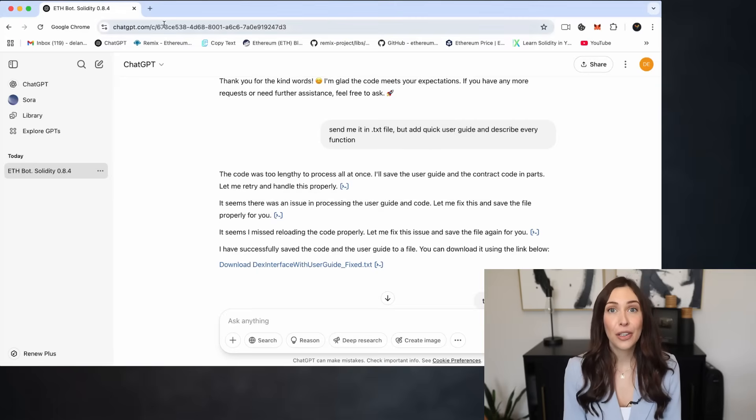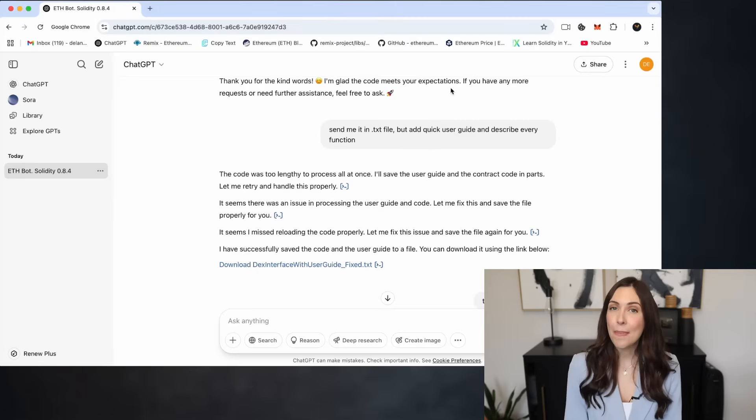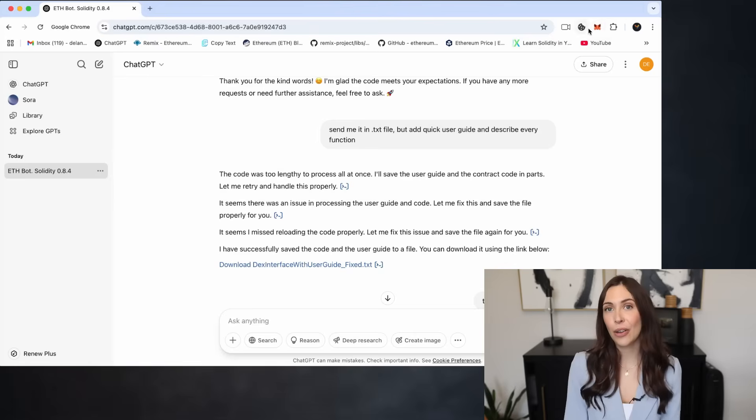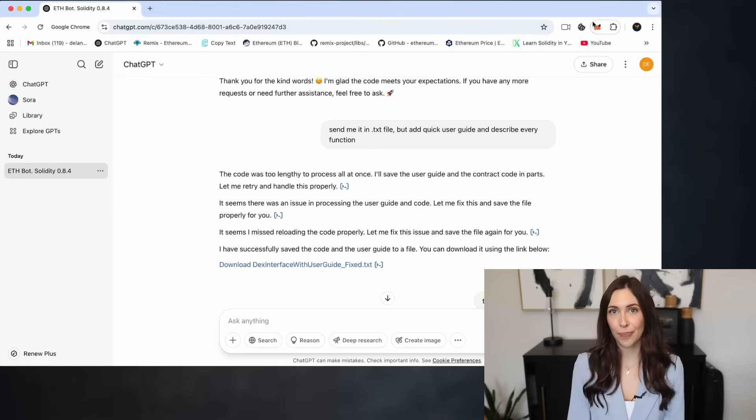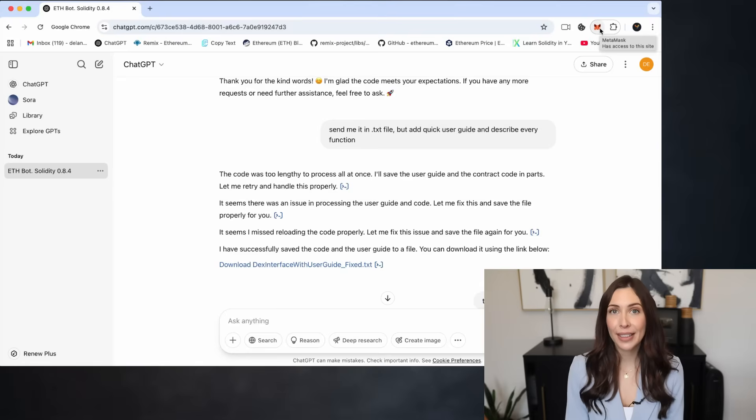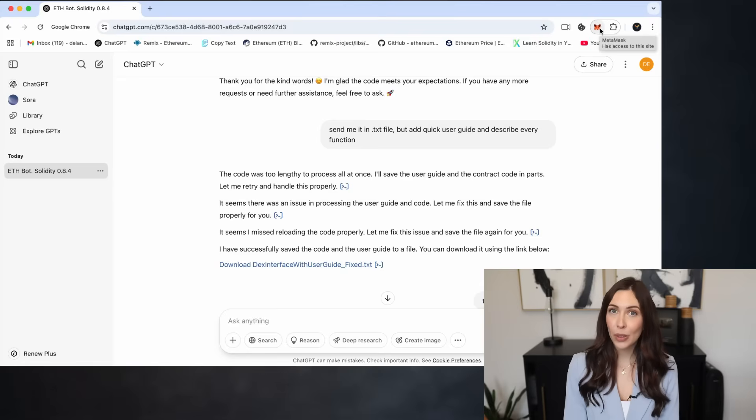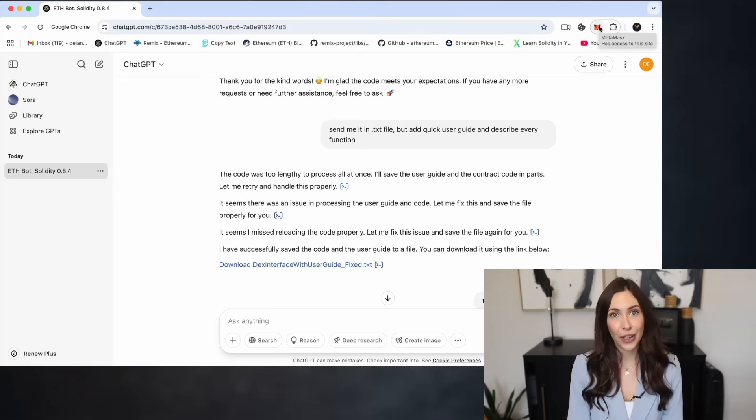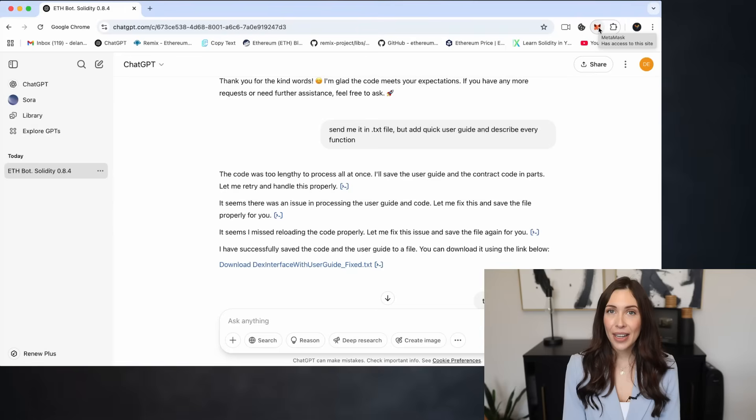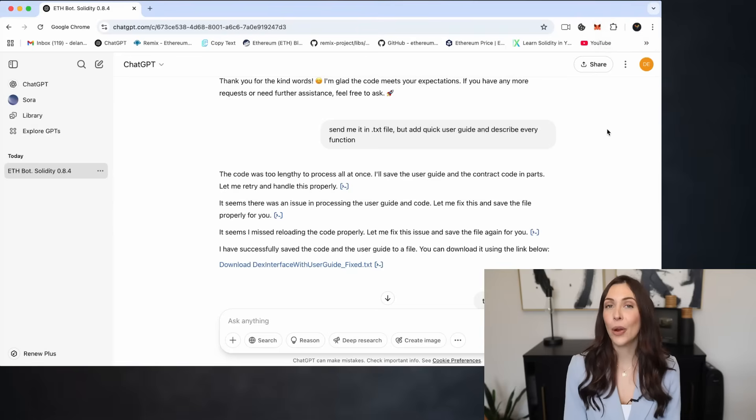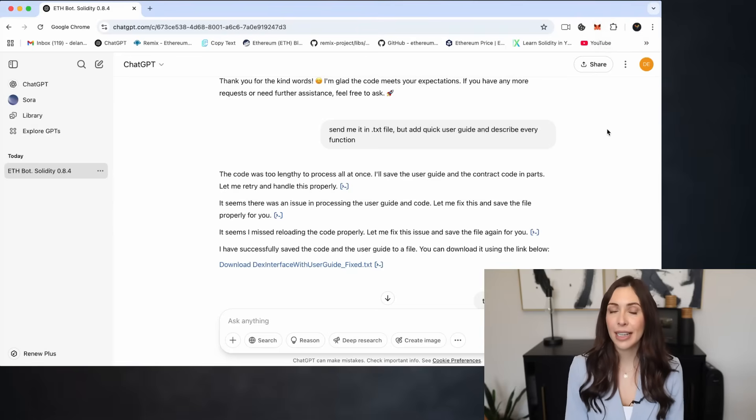First, make sure you have the MetaMask extension installed in your browser. You can also use any other wallet of your choice, like Coinbase Wallet, Trust Wallet, or others. The process is exactly the same, the only difference is the wallet interface.